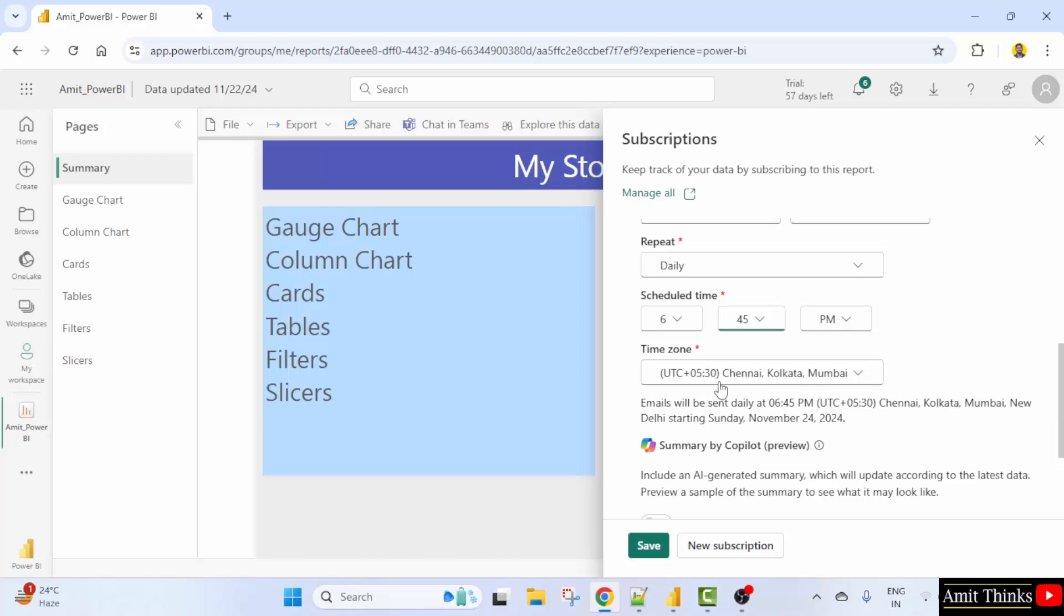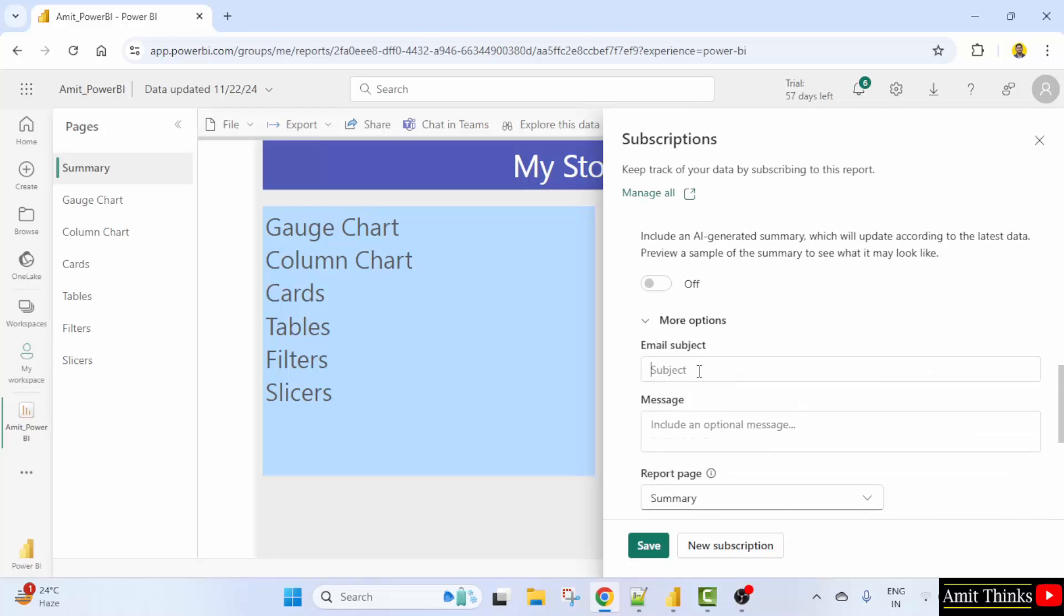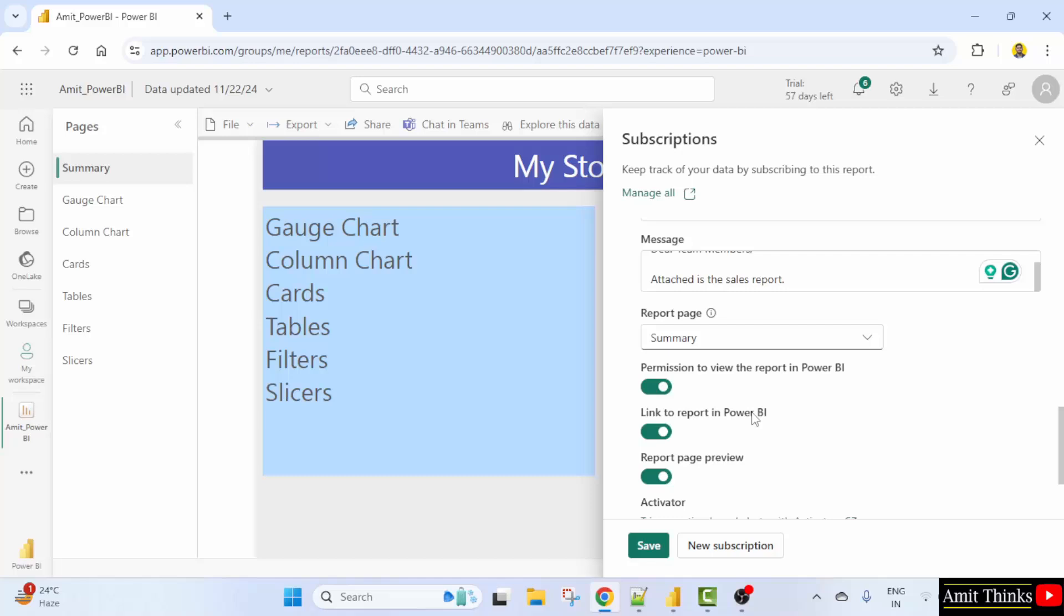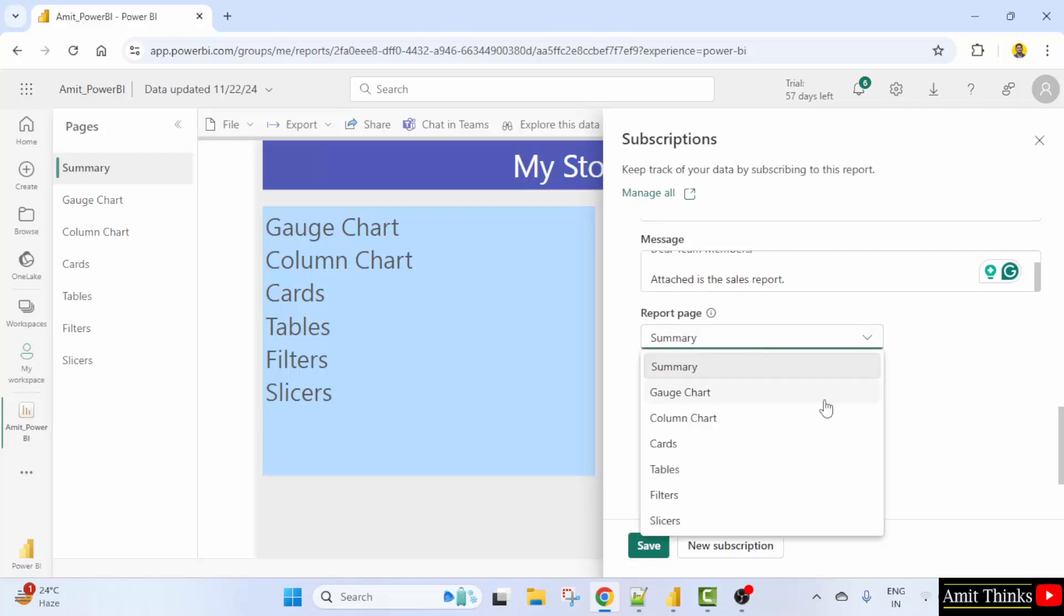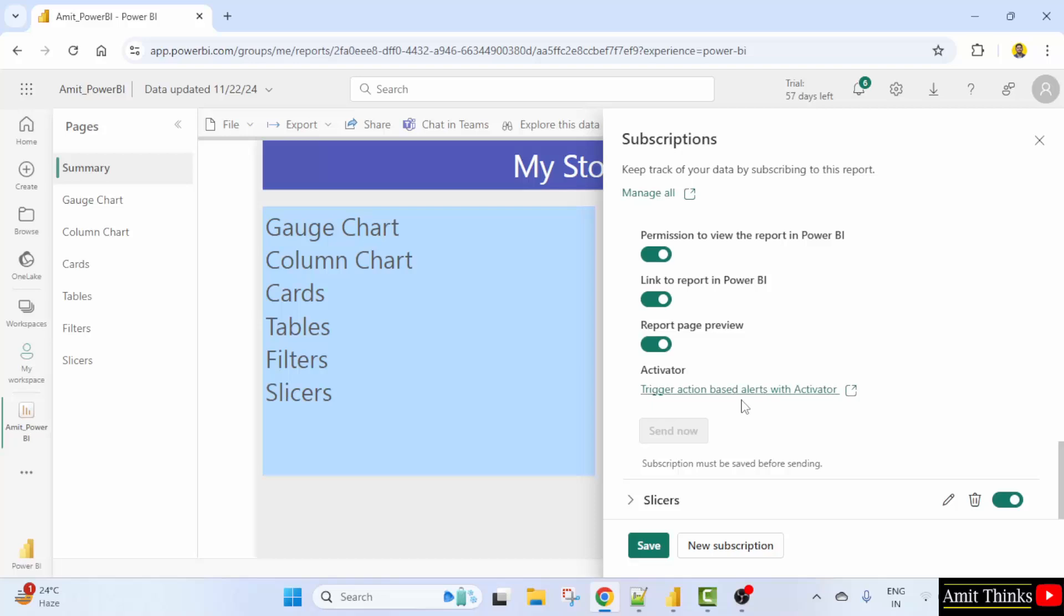Let us keep the default repeat daily for example 645. Time zone you can change later. And under more options you can set the email subject. I'll say daily reports. Okay, and dear team members or dear all you can mention anything. You can click the sales report and which page you want to send. Let's say again send the I'll send the slicers only and after that I'll click save.